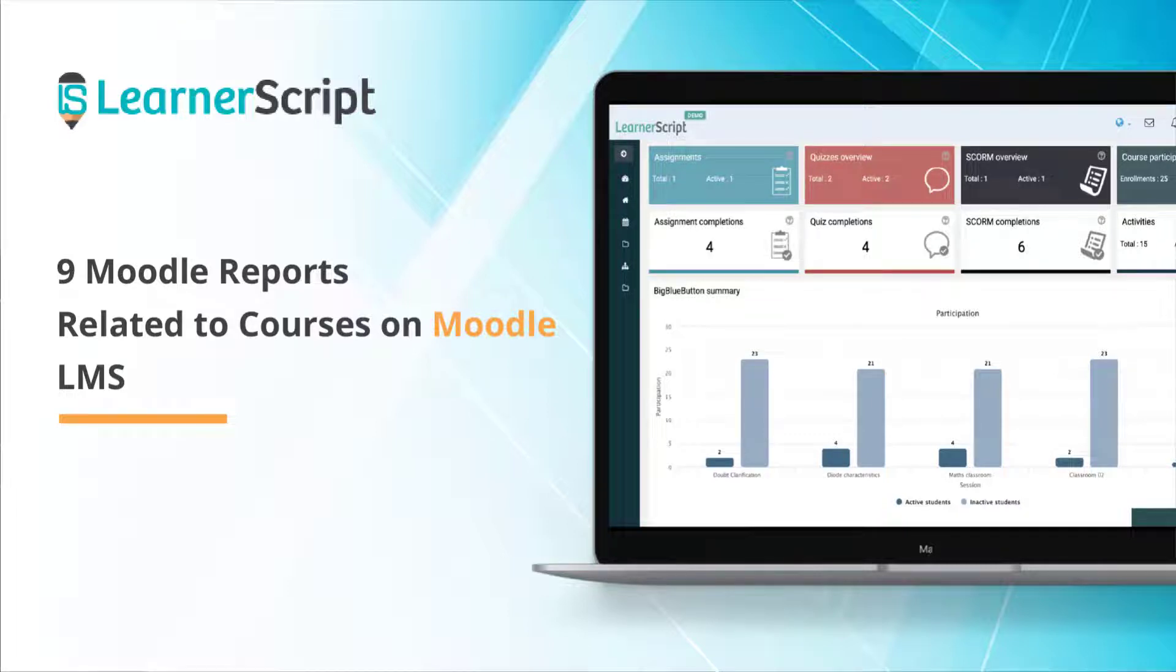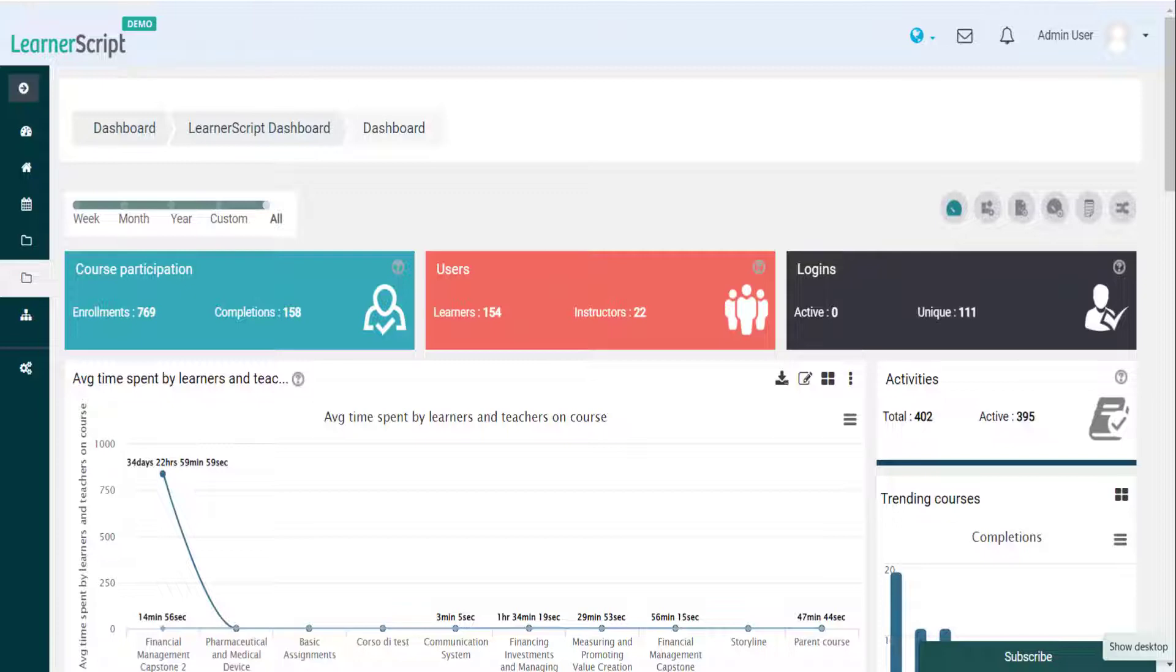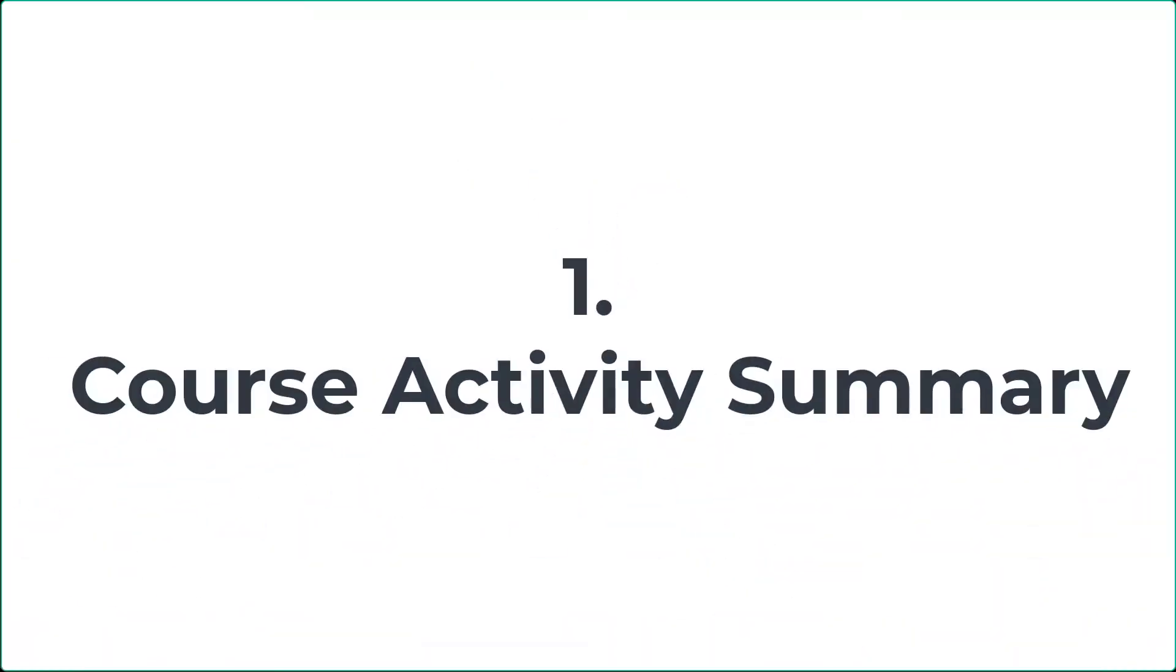9 Moodle Reports Related to Courses on Moodle LMS. Welcome to the Learner Script Feature Explanatory Short Video. In this video, you will see 9 most common reports related to Moodle courses on Learner Script. Let's dive into the video now.